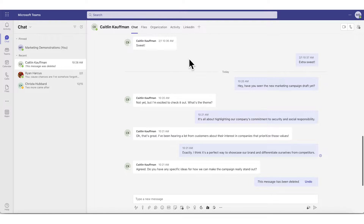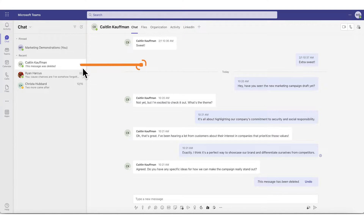To begin, we are going to open Microsoft Teams. From here, we will go to the channel we want to send our message on. For this tutorial, we have picked a channel that has an active chat discussing marketing plans.